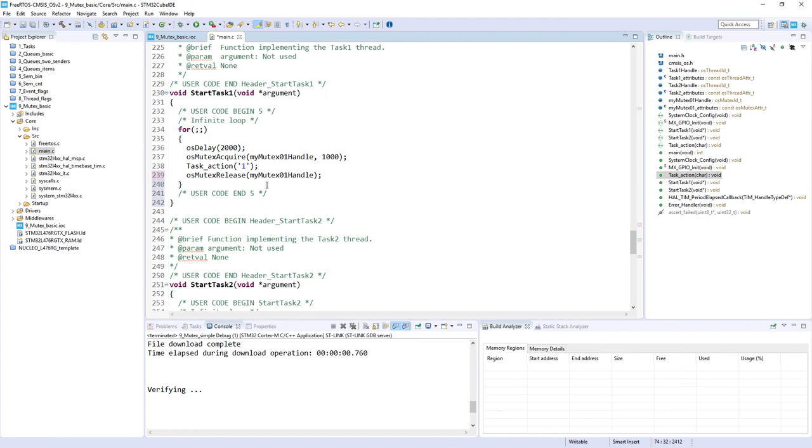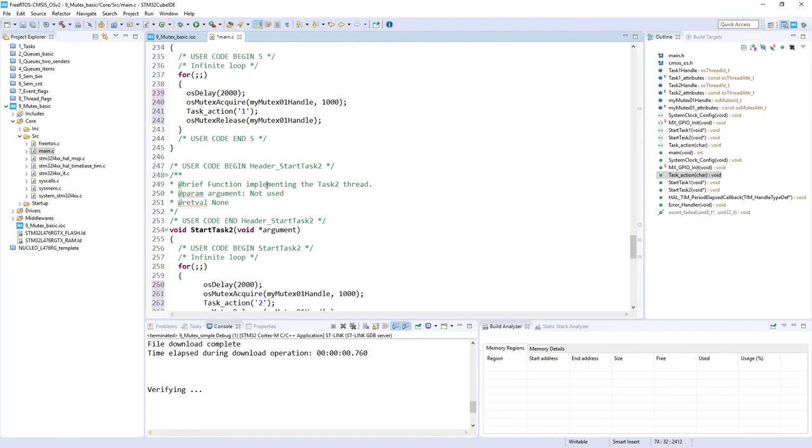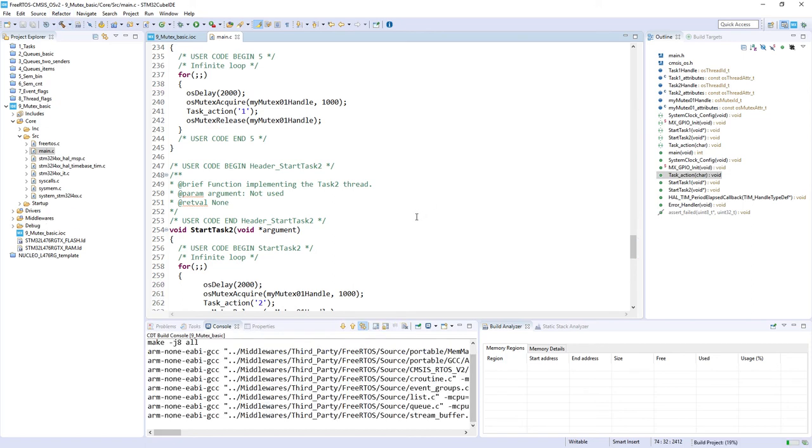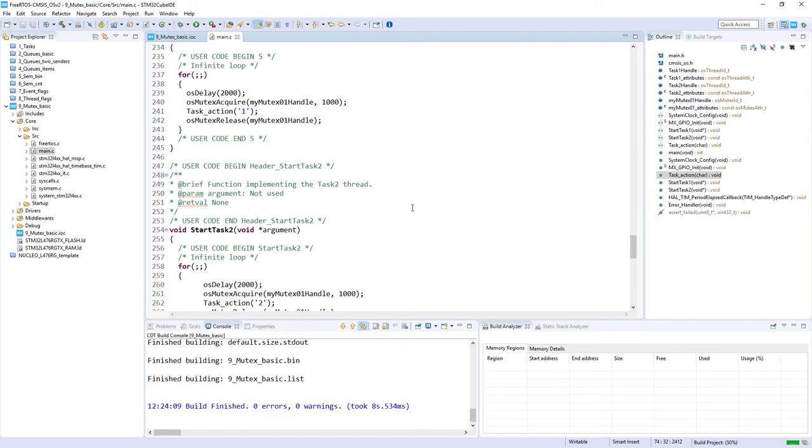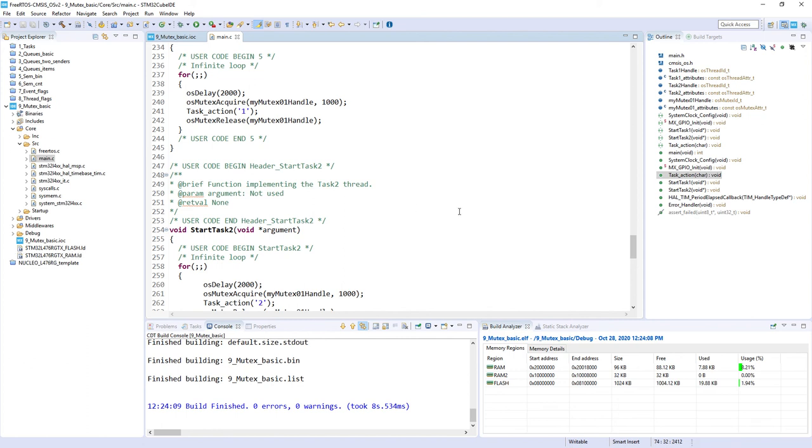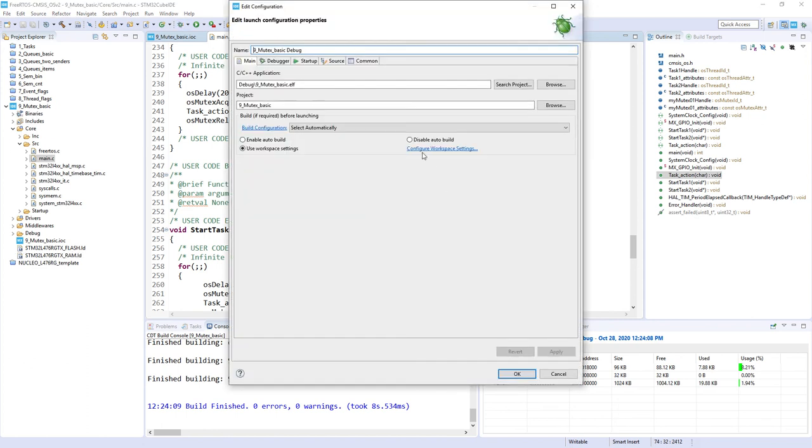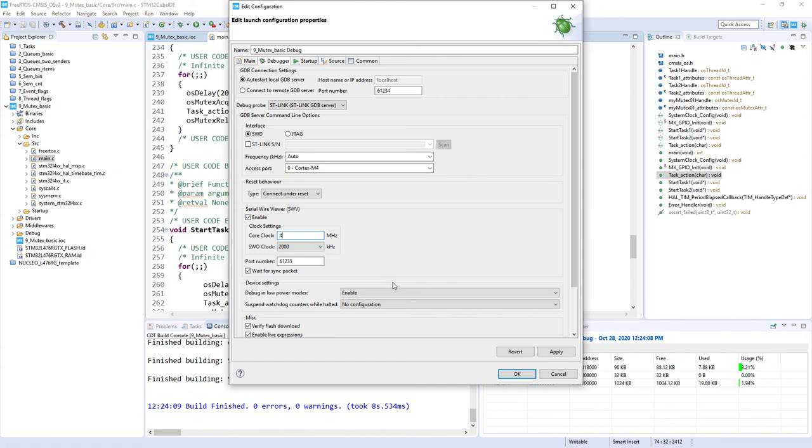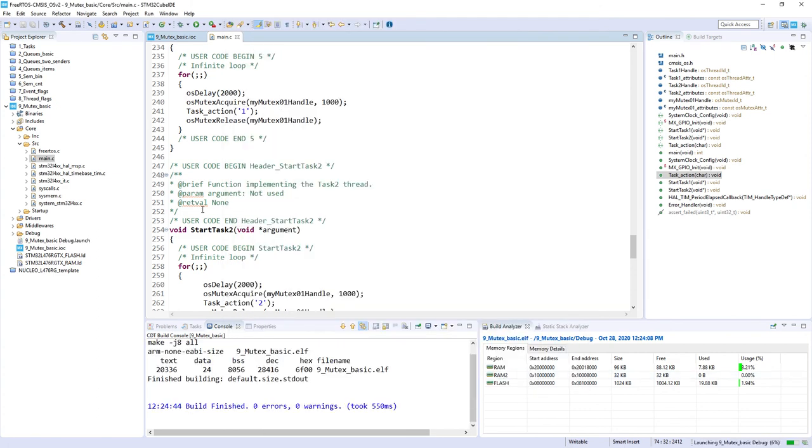We can check whether the application will work like we expected. I would build the code. In the meantime I'm connecting the board as well, and I can start a debug session. I click on the debug icon to start a debug session. Within the debugger tab I'm enabling the single wire viewer and I'm changing the core clock to four megahertz which is our case.